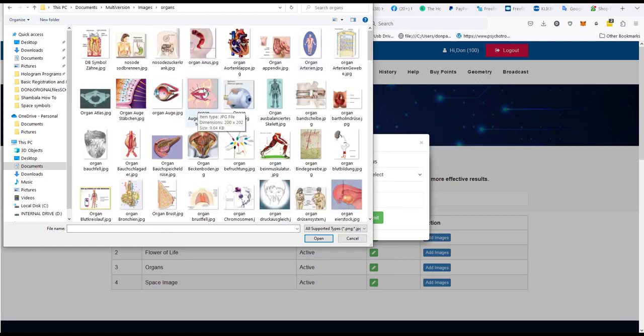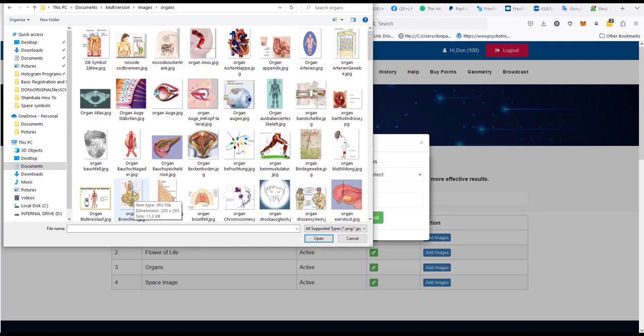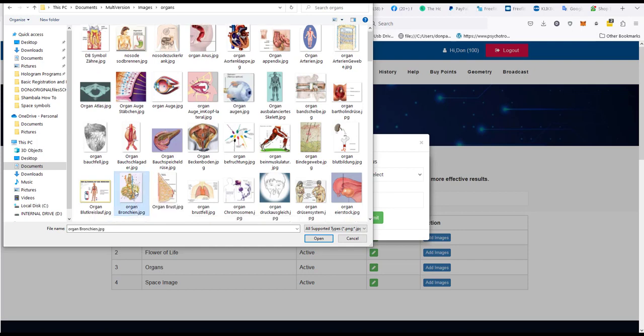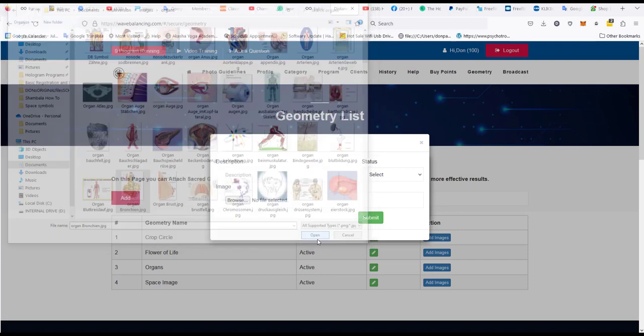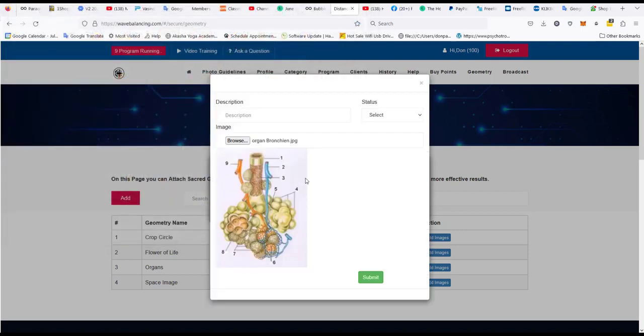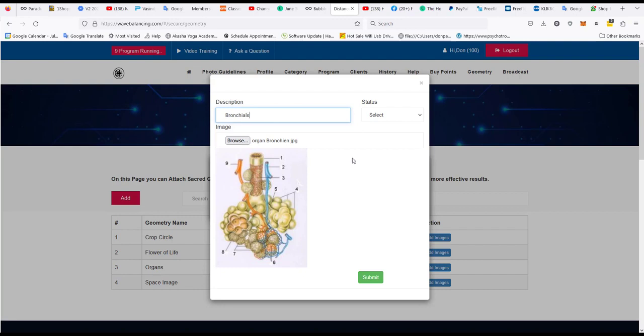So let's say I wanted to put in the bronchioles. This is in German but that's okay. So we click organ bronchioles and I want to give it a description, and then I want to make it active and click submit.